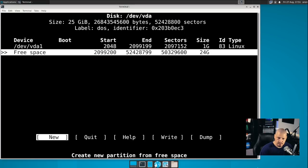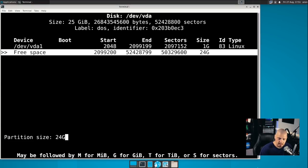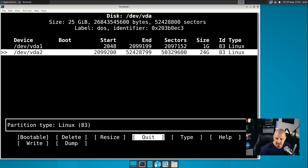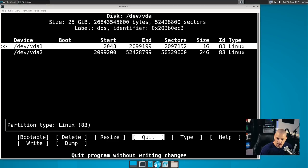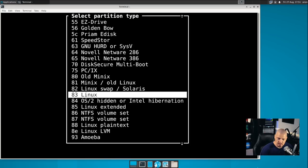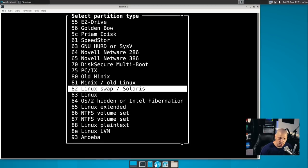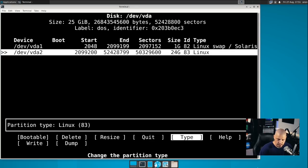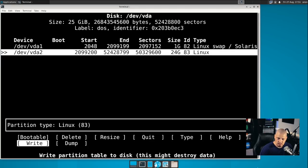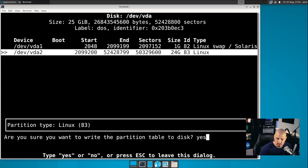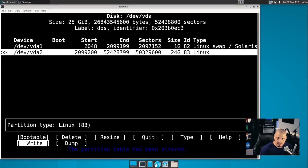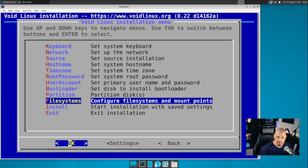I'm going to hit enter primary. And we created a one gig partition and a 24 gig partition. Now the one gig partition, the type is Linux. We want to change the type. So I'm going to change that to Linux swap. And the other one, the default type is Linux, a Linux file system. So that is correct for the second partition. Then what we want to do is we want to write that. You have to type the full word, yes, to write. And then once you've written it, quit.